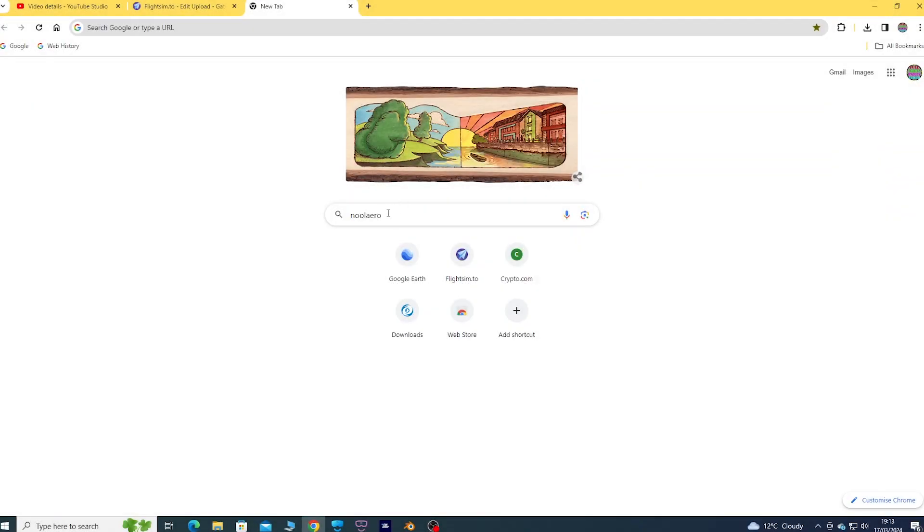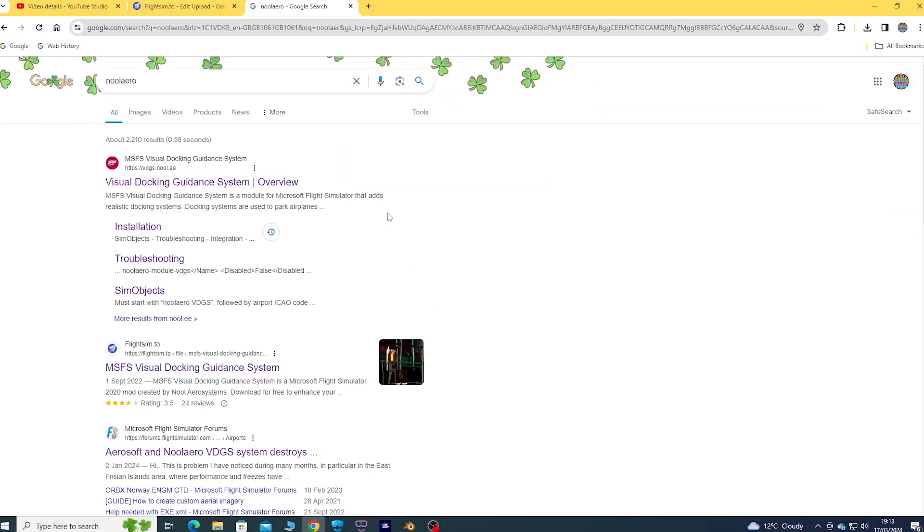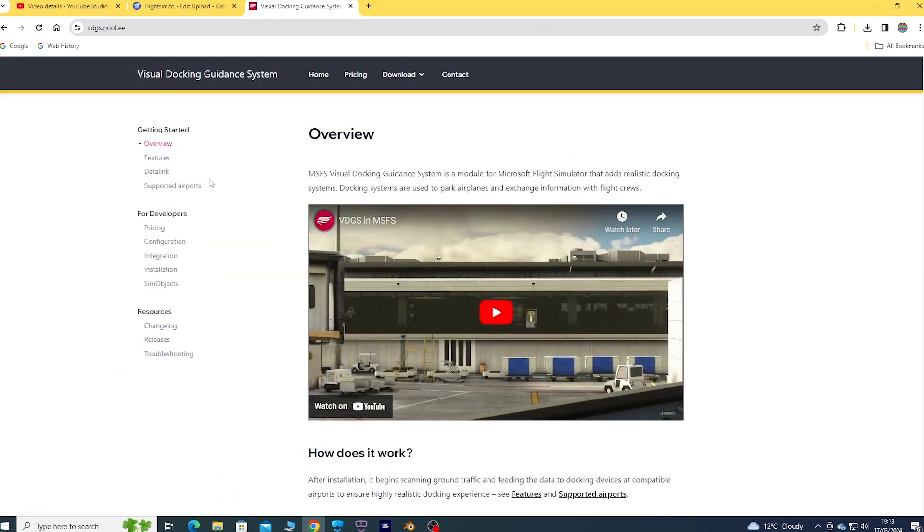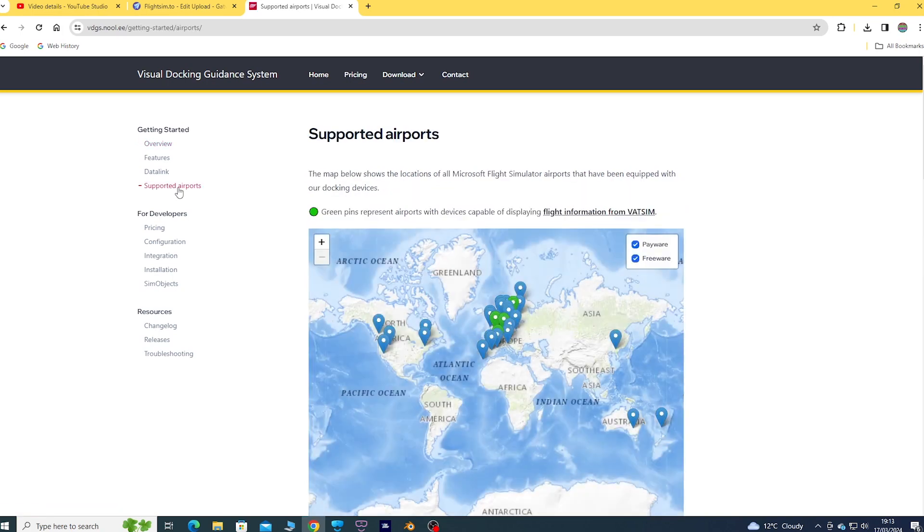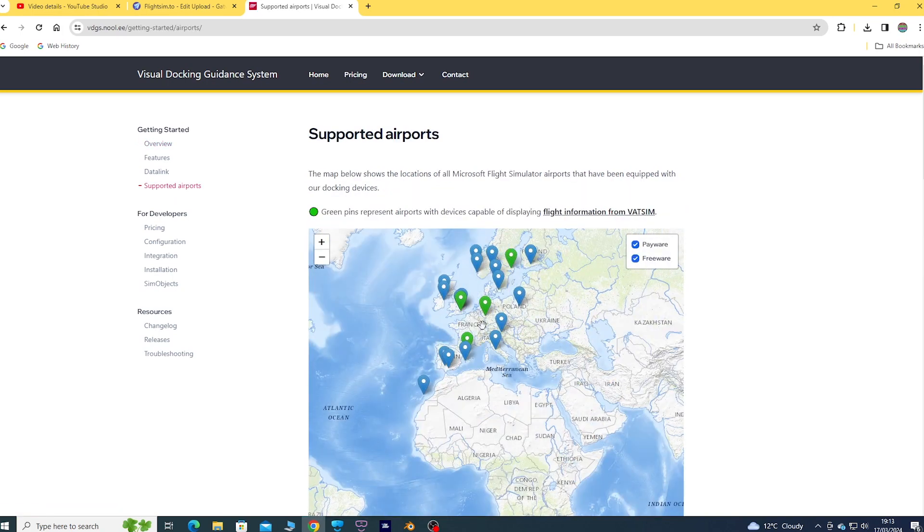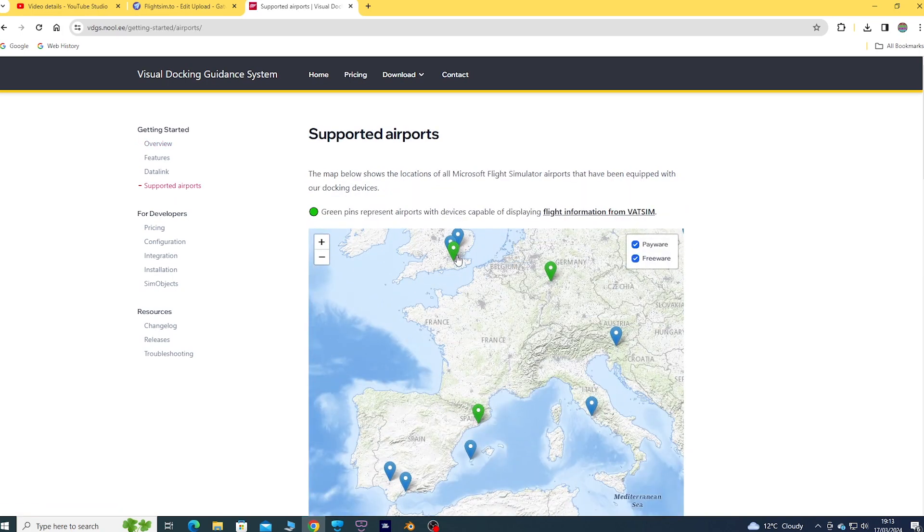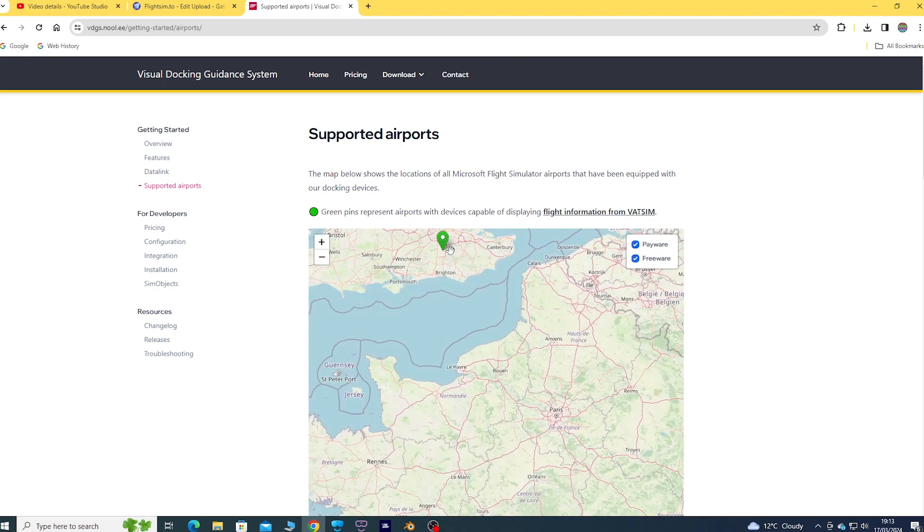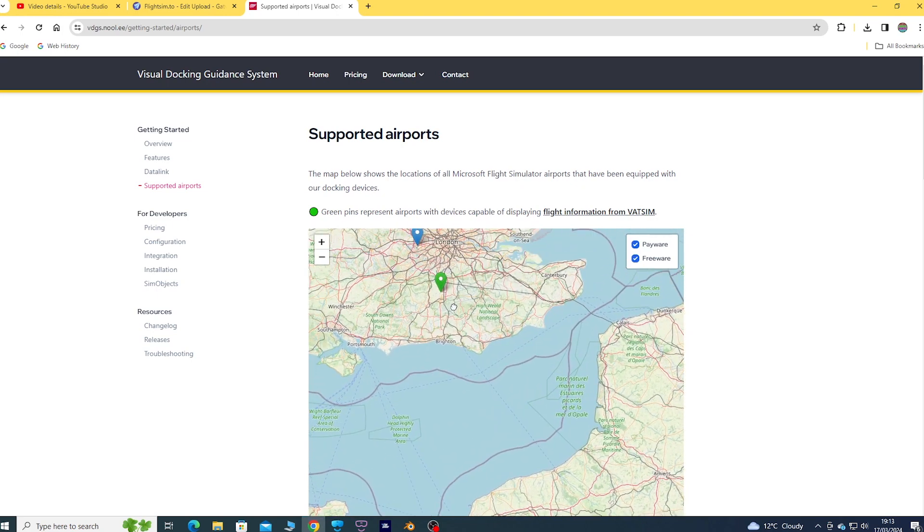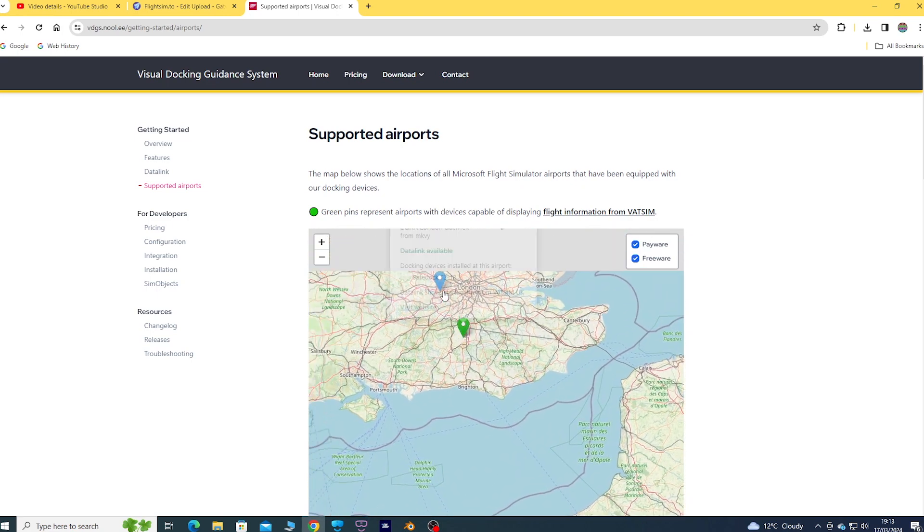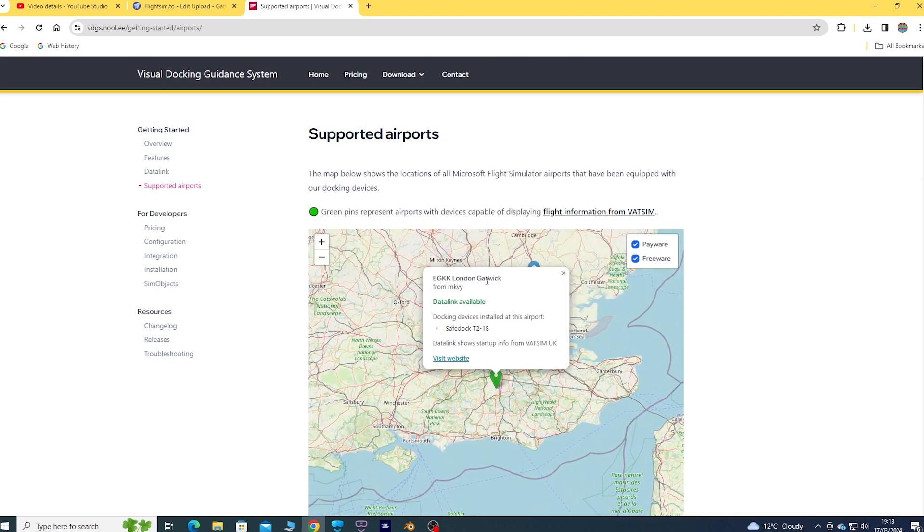This is how to install Nualaero VDGS. Just go into their website, Visual Docking Guidance System Nualaero. Looking at the supported airport map, it looks like Gatwick has already been included, which is good.